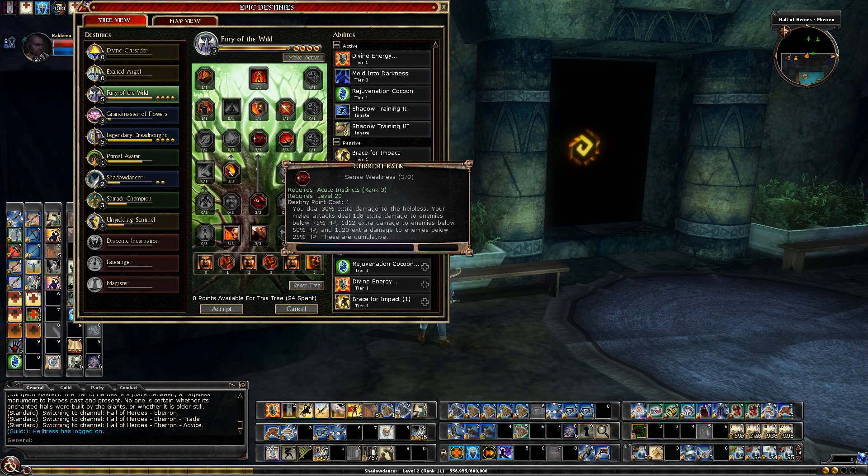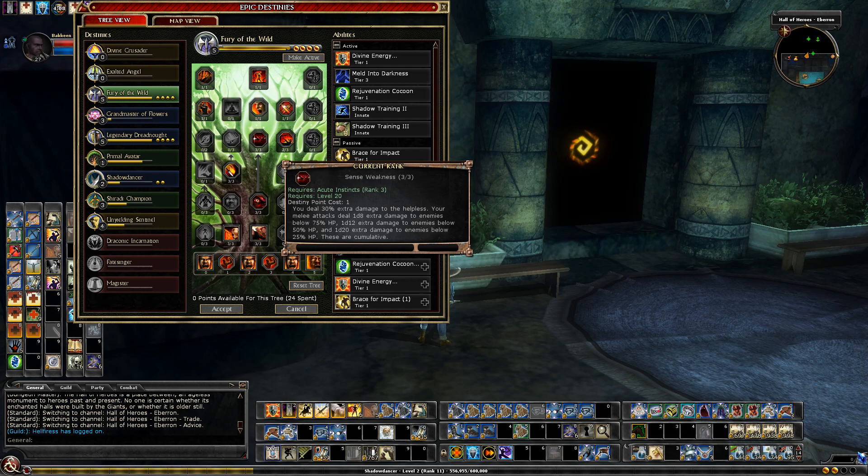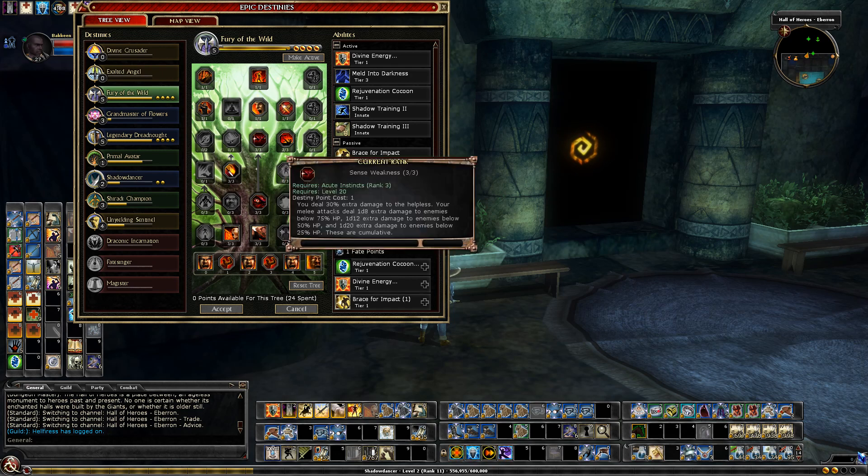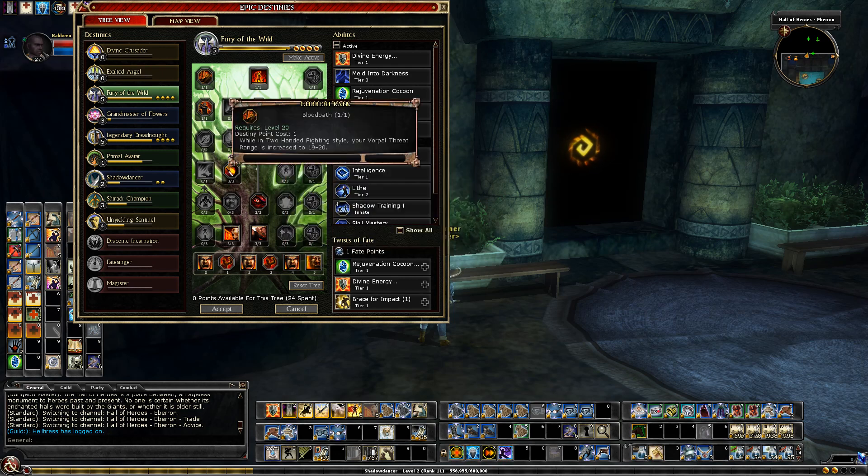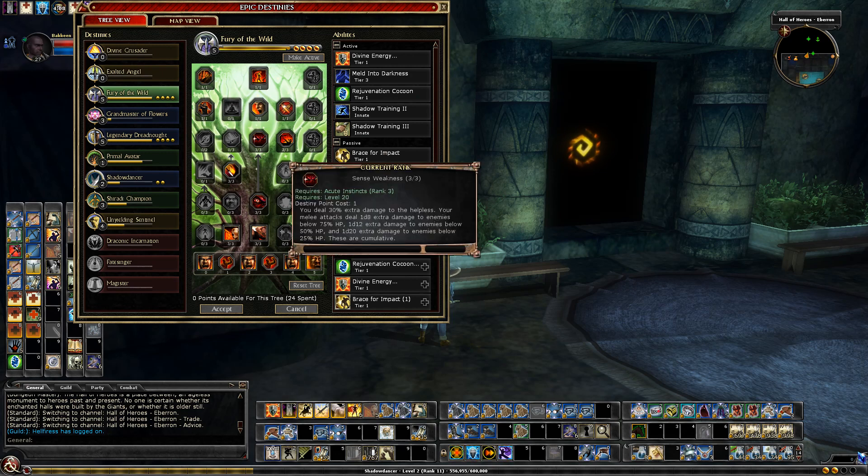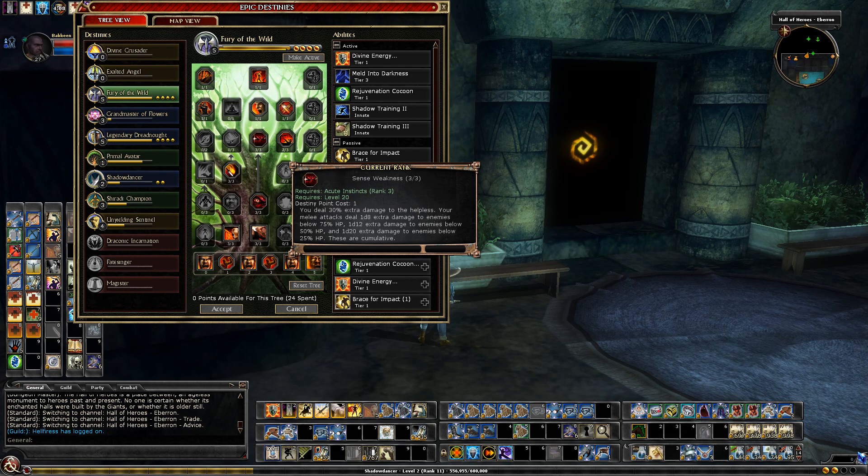For my main Fury of the Wild Destiny I'm going to run with three Sense Weakness, and that's because I have a few things that generate Helplessness. I have my Censure Outsiders and that is going to be improved by something we'll go over in the top tier. But also I plan on taking Dire Charge at 29 so I'll have a way to make enemies Helpless pretty consistently.